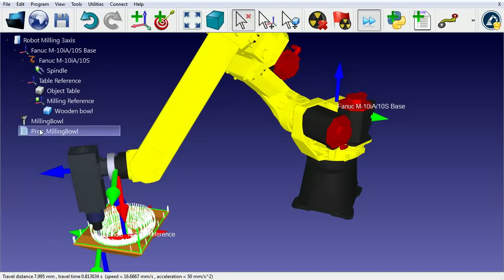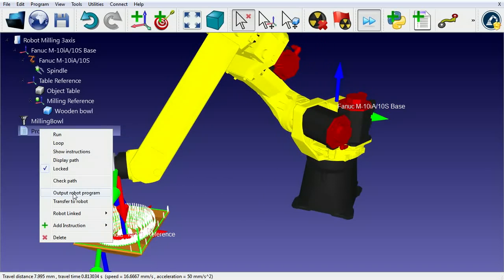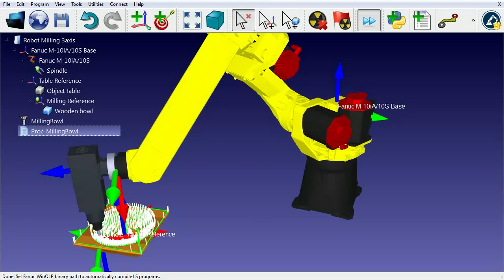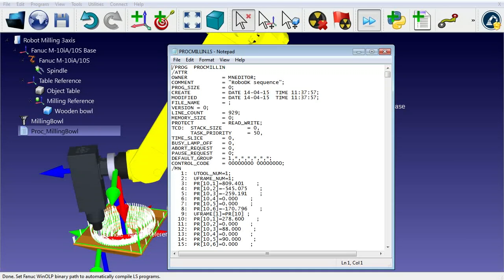Finally, we can right-click the program and output the program appropriate for our robot. In this case, since we're working with a Fanuc robot, the result will be an .ls file.